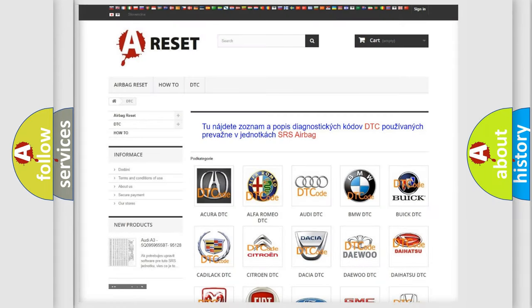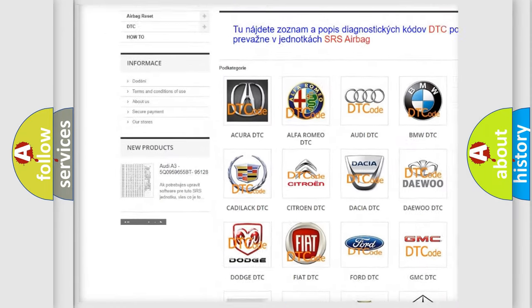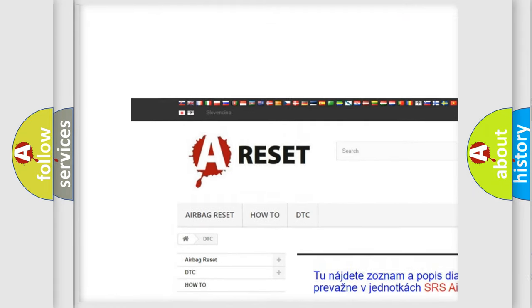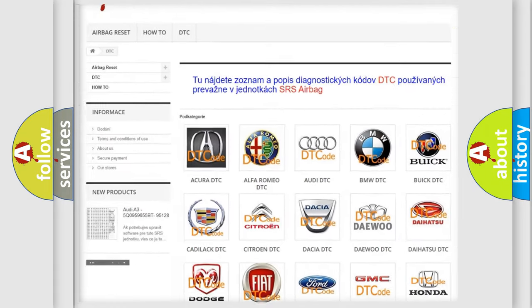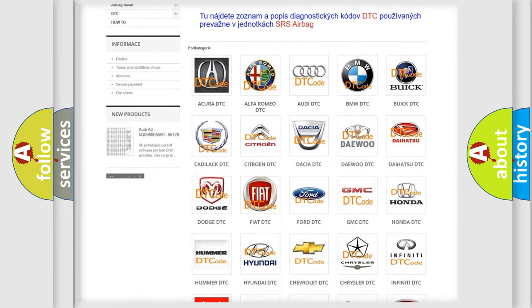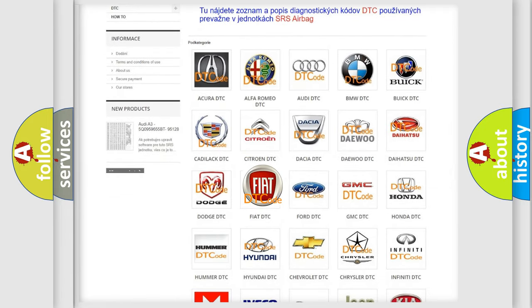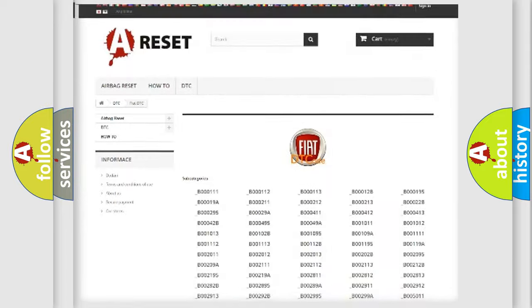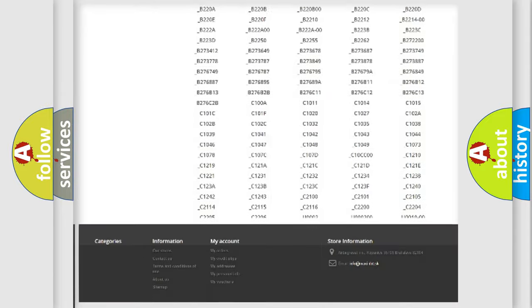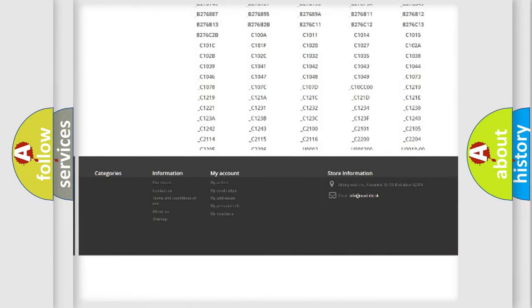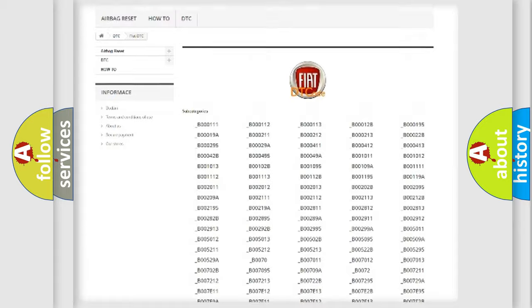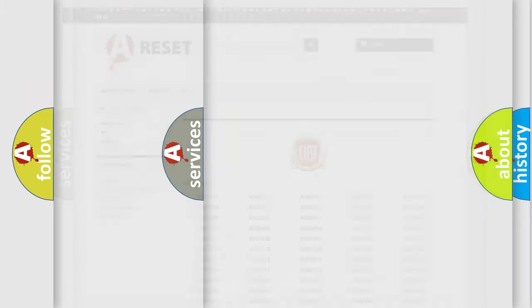Our website airbagreset.sk produces useful videos for you. You do not have to go through the OBD2 protocol anymore to know how to troubleshoot any car breakdown. You will find all the diagnostic codes that can be diagnosed in Fiat vehicles.